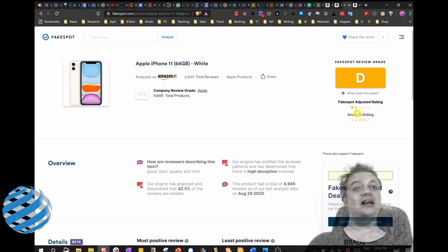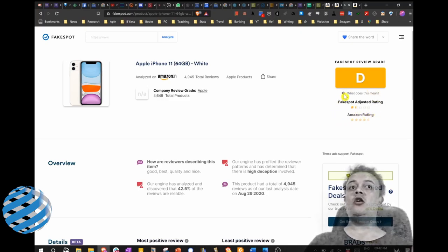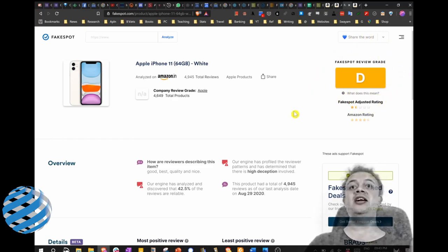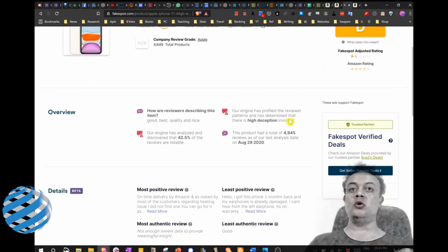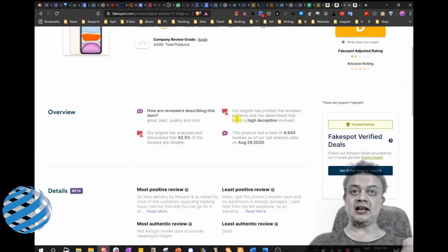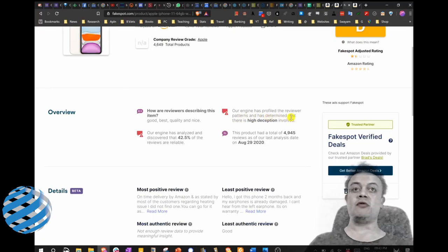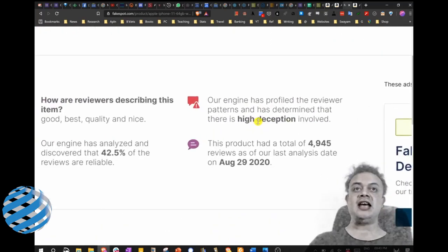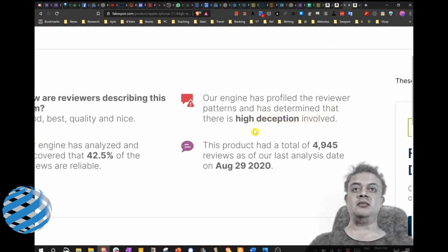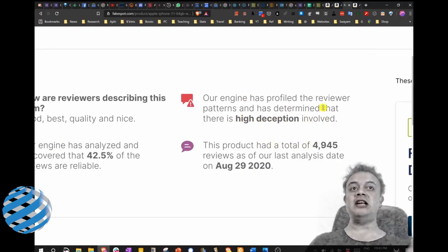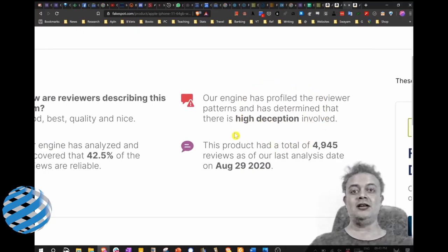And the Fakespot review grade is still D. So it clearly says that our engine has profiled the reviewer patterns and has determined that there is high deception involved.